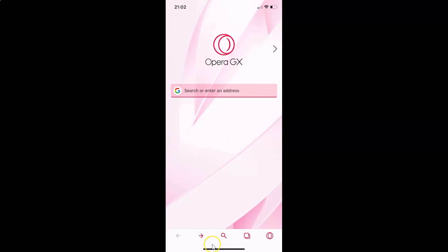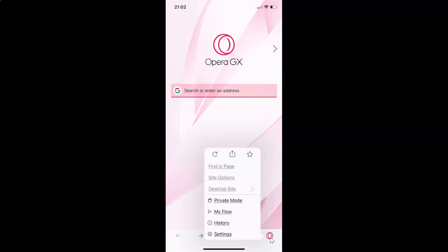After that, you have to come to this bottom menu and then tap on this Opera icon at the bottom right. Then you have to tap on settings.